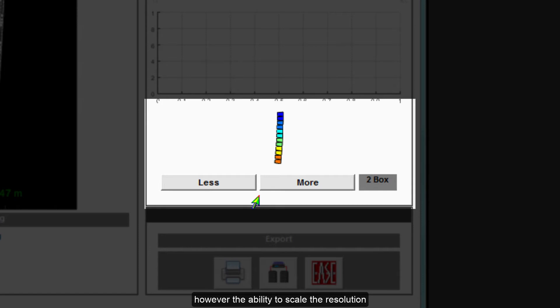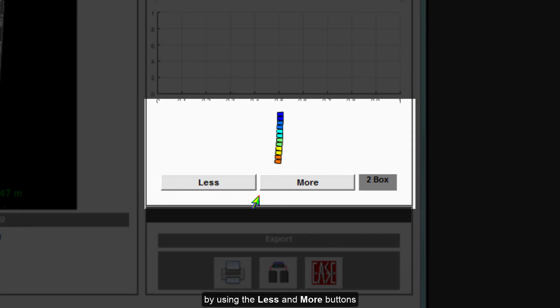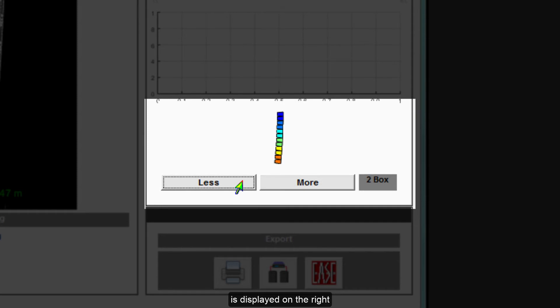However, the ability to scale the resolution enables systems to be designed to match both budget and performance requirements. The resolution is adjusted by using the less and more buttons until the required resolution is displayed on the right.